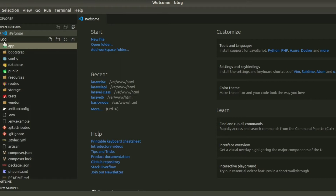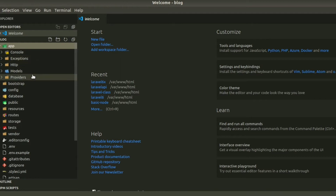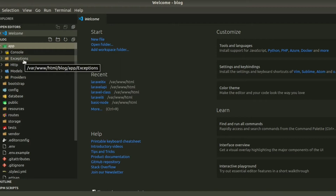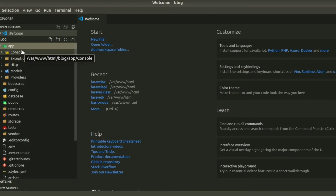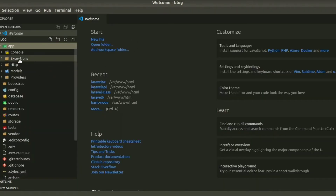The main folder is 'app'. In the app folder we can see there is Console, Exceptions, Http, and Models, and Providers. The app folder is responsible for the core code of your application. Console is basically where we use our custom commands — in Laravel we can use lots of commands, like 'php artisan serve' to start the project. There are commands for making controllers, models, and database operations, which we'll discuss in upcoming videos. Exceptions is basically used for handling exceptions.